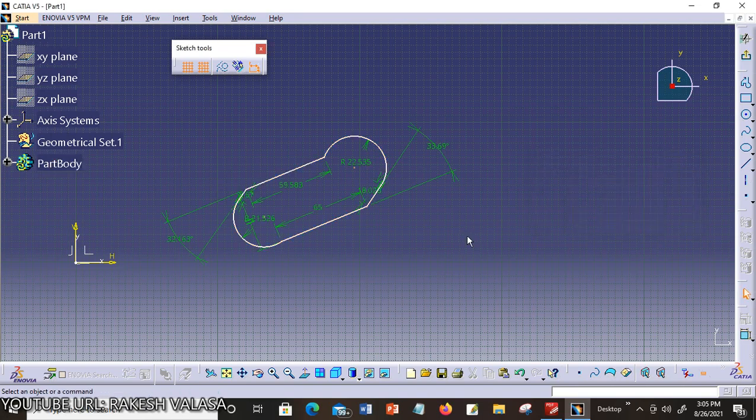Now let's discuss symmetry constraints in CATIA V5 software. Symmetric constraints play a vital role in the field of design of complex model structures. With the help of symmetry constraints, a lot of time is saved while sketching or modeling any complex drawing. Here in this video, I will show you how to use symmetry constraints in CATIA V5.